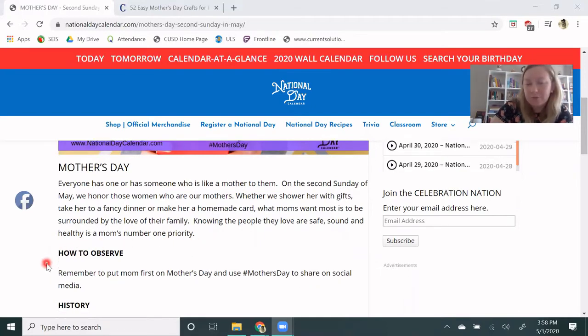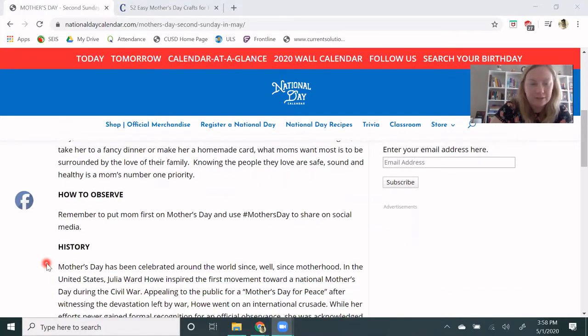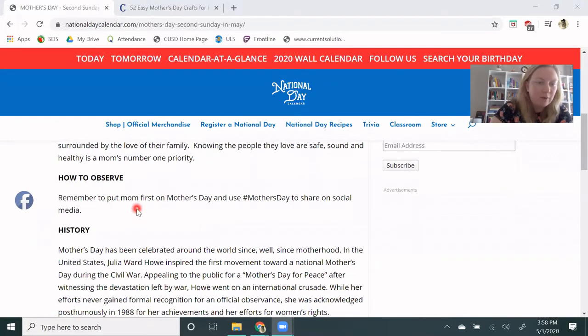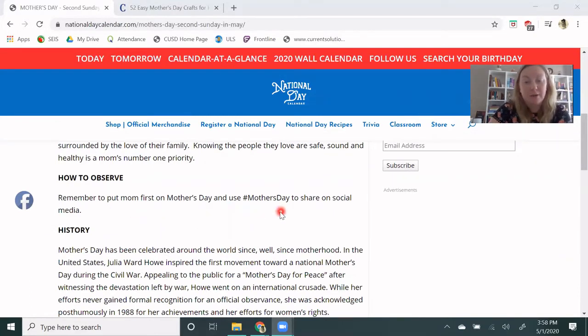So how do we observe this day? Remember to put mom first on Mother's Day, and use hashtag Mother's Day to share on social media.